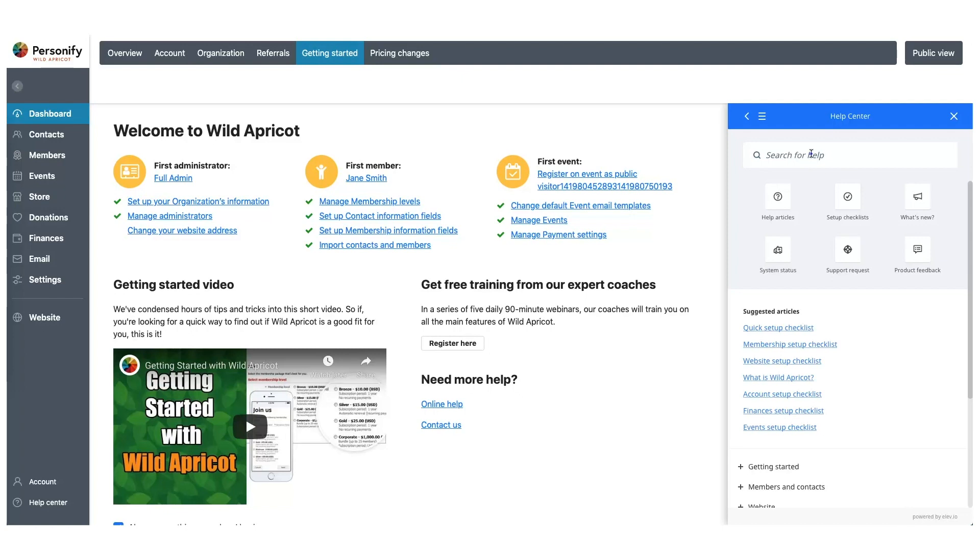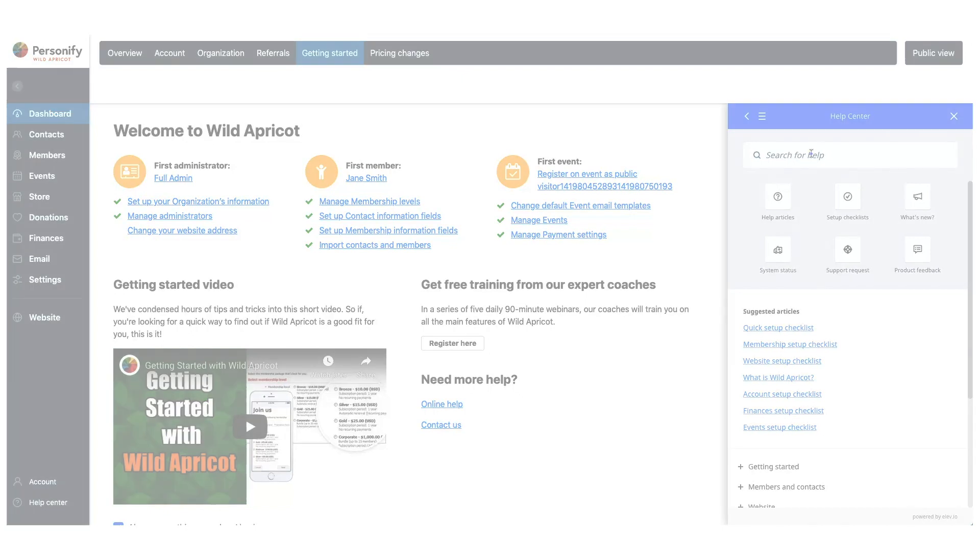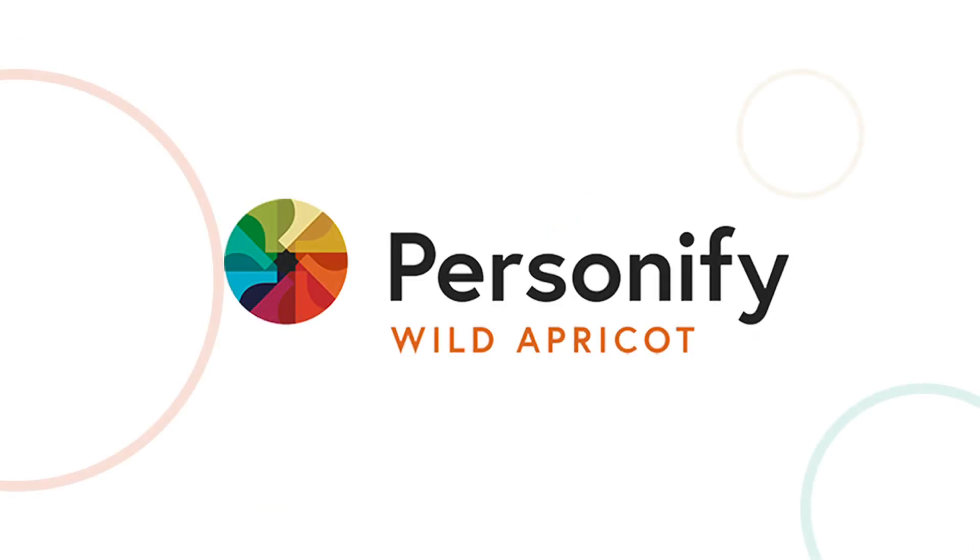In the meantime, we can't wait to see what you do with your site and I hope you're having fun with your Wild Apricot trial. From Coach Mark, from Wild Apricot, and everyone at Personify, thanks for being here. See you soon.